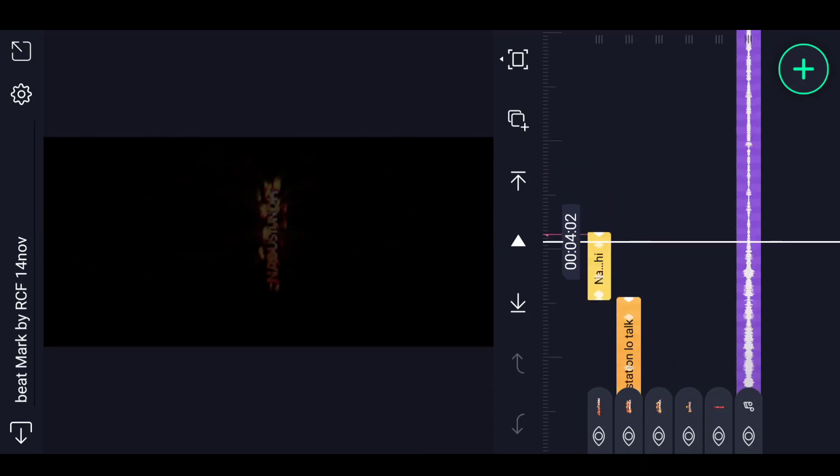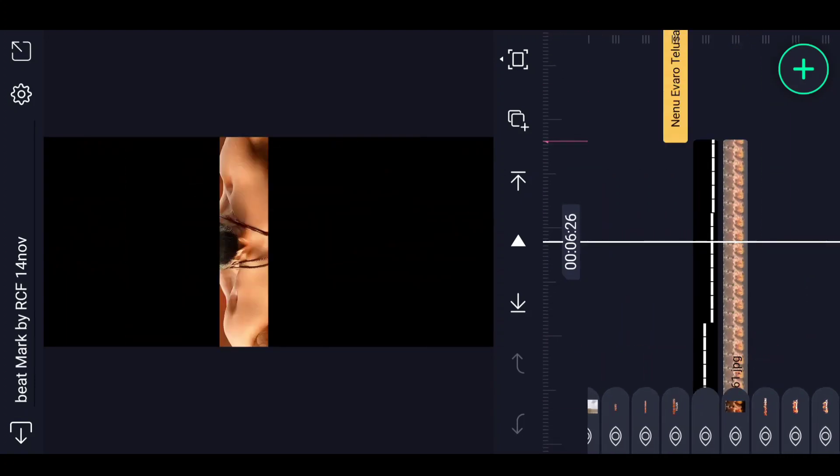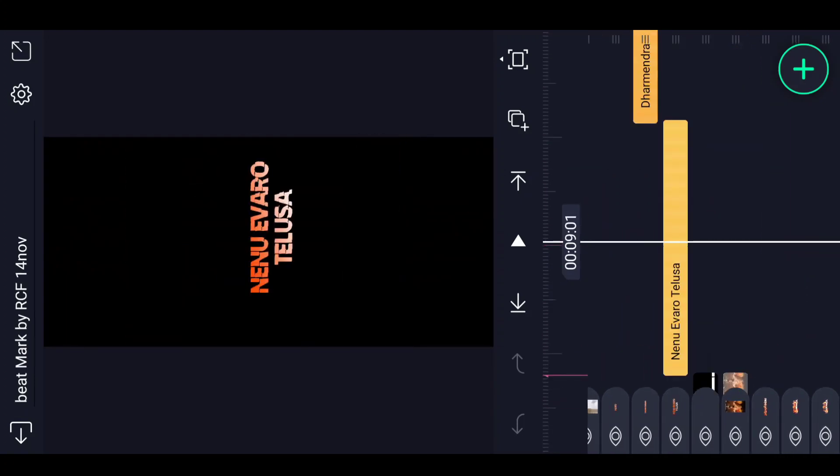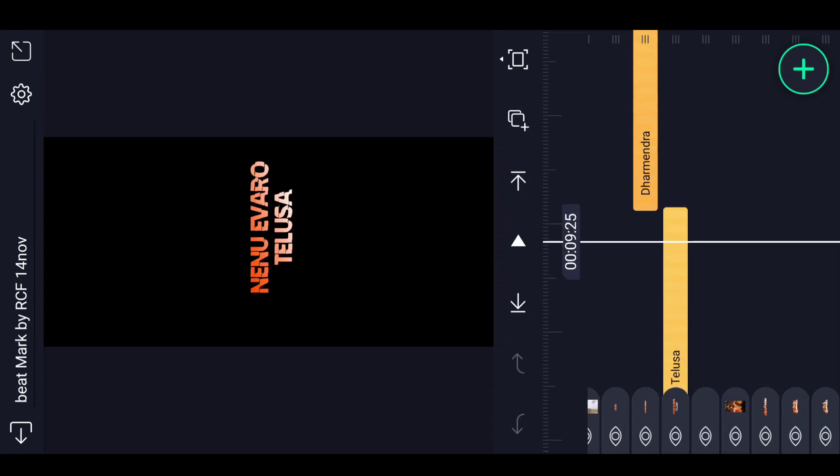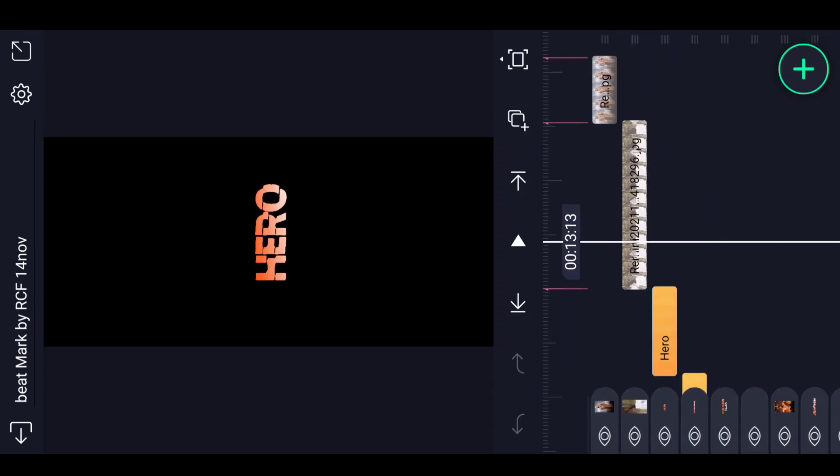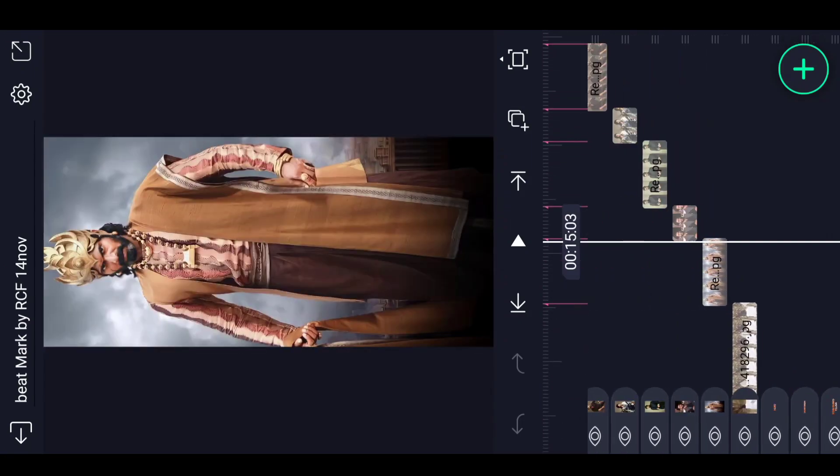I am going to show you how to adjust the timing. Get ready to see that video in 15 seconds.